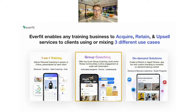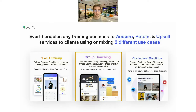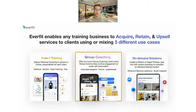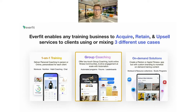At Everfit we have three main use cases. The first is one-on-one training, the next is group coaching, and the third is on-demand solutions. The beauty of Everfit is that you can mix and match these however you want — you can have group coaching working nicely with an on-demand package, or have group coaching saving you time with one-on-one training. Today we're specifically focusing on group coaching, which entails the auto flow feature, forums, and leaderboards. Today's focus is all on the auto flow — probably our most powerful feature on the platform.